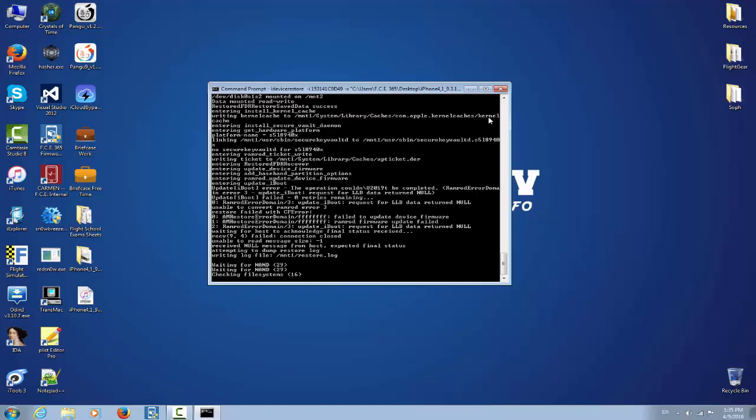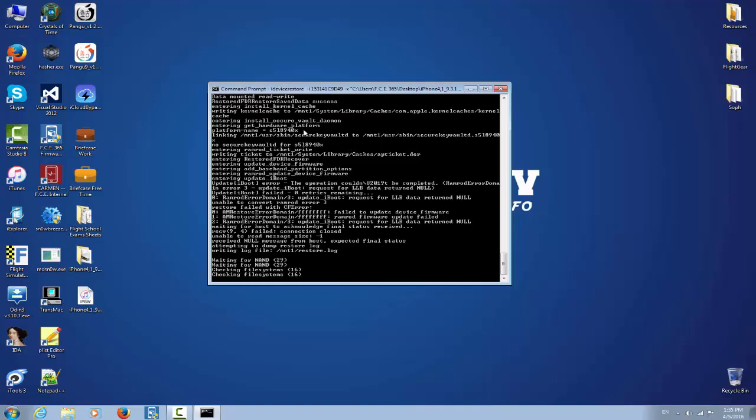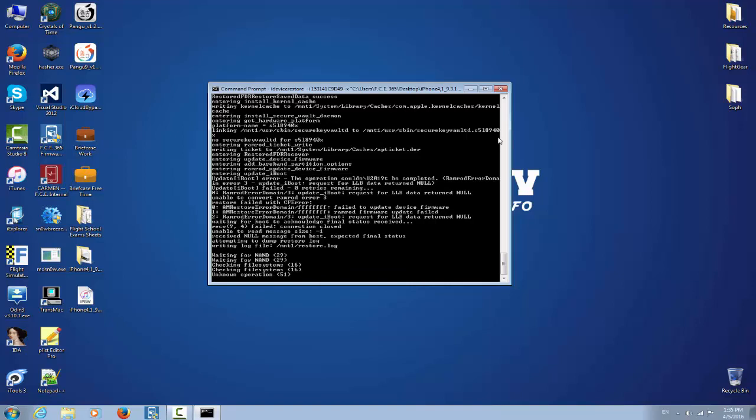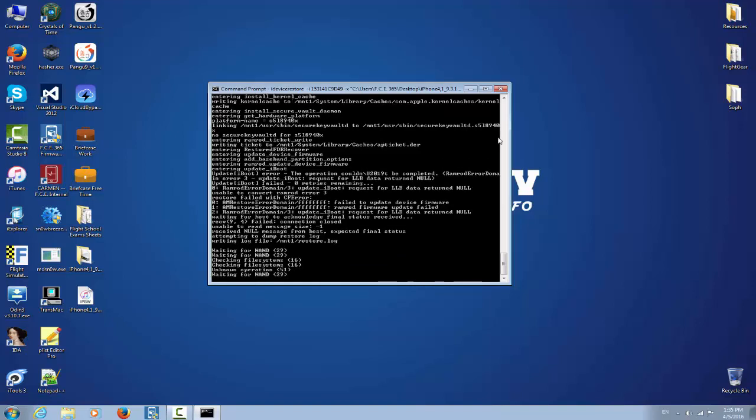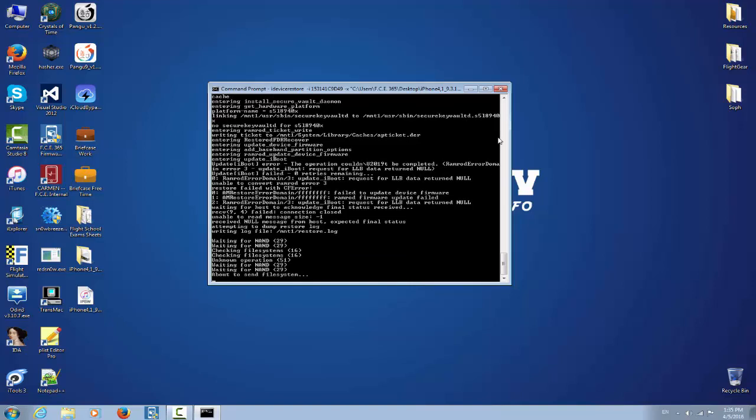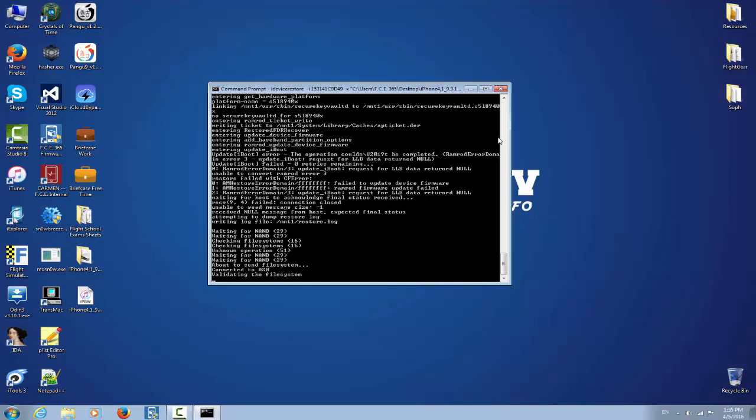In the mount one system library caches com.apple.kernel cache, kernel cache, again entering install, secure vault daemon linking MNT1/usr/sbin/secureKeyVaultd which is a daemon. Checking for NAND. About to send fault system, the fault system will get sent.